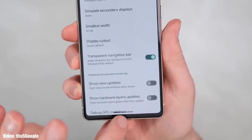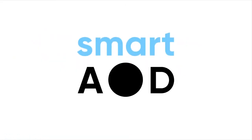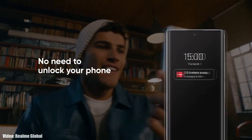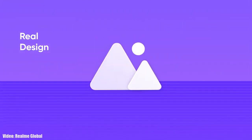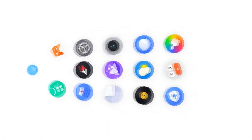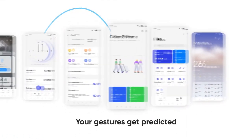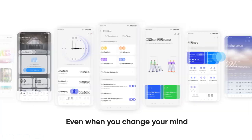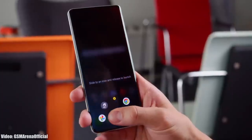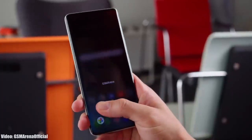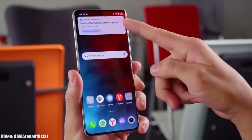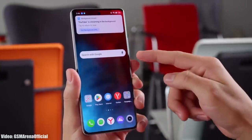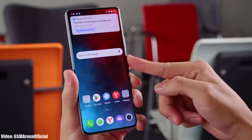Realme will modify the stock Android 14 features into their own interface with Realme UI 5. Apart from stock Android 14 features, there will also be unique features in Realme UI 5. However, right now Android 14 Realme UI 5 is still in development, so there isn't much information about the features yet. As we get closer to the release date, more information and features will be revealed.